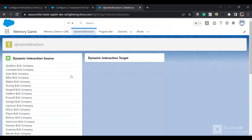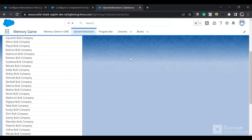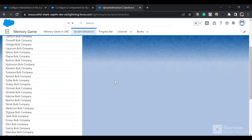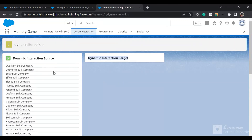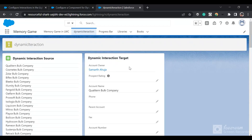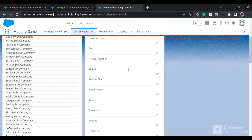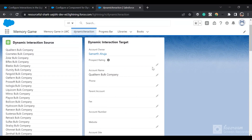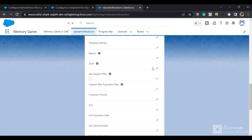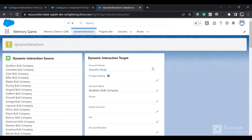You can see the Dynamic Interaction Source component and another component which is the target. Currently the target is not showing anything. I'm querying accounts and showing the account names, so when I click on any account it loads a Lightning Record Form for that account and I can edit it from there.